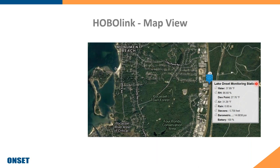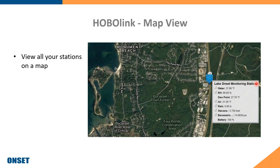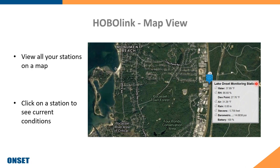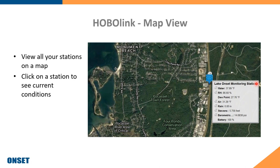We offer a map view in HOBOlink for users with multiple stations at multiple locations. Instead of navigating to separate dashboards, you can hover over and click on each station on the map to see current conditions — a convenient way to monitor all sites at once.